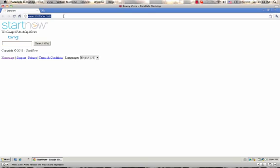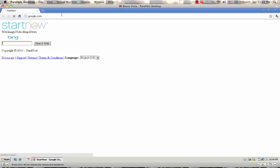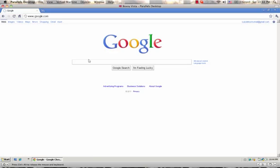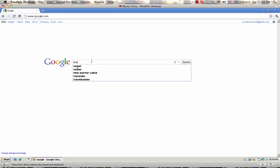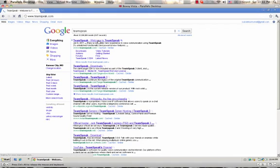Go to Google.com. Once you're there, type in TeamSpeak and press Enter. You want to click the first result — the very first one, TeamSpeak. Then wait for it to load.